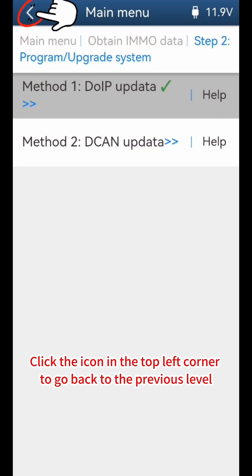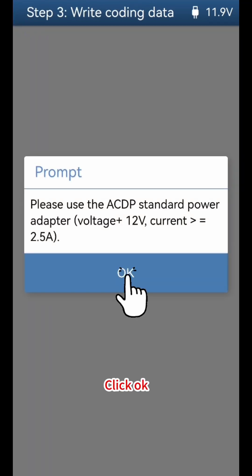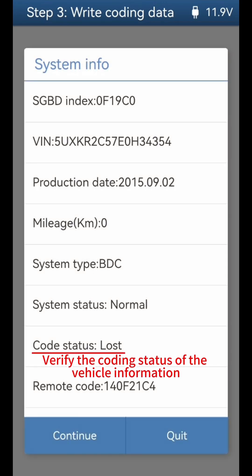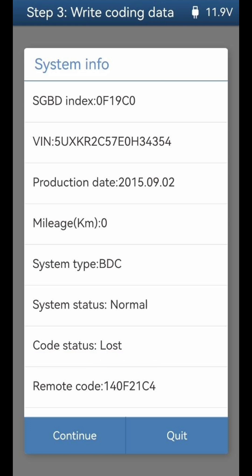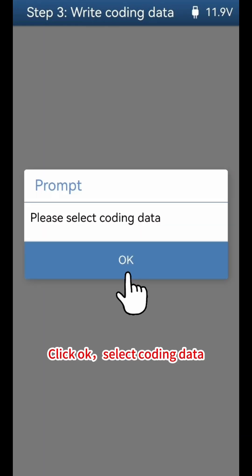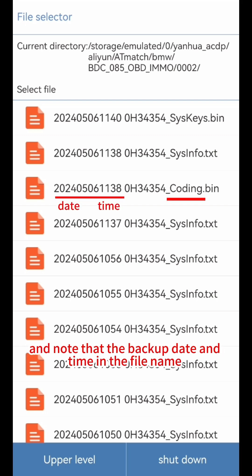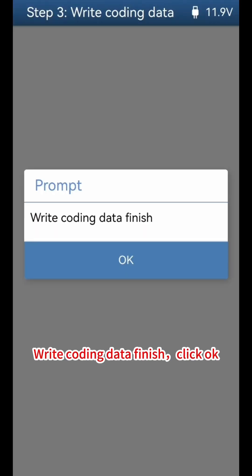Go back to the previous level and click Step 3: Write Coding Data. Verify the coding status of the vehicle information — if it is in a lost state, click Continue to restore it; if it is in a normal state, click to exit. Select the file with 'coding' in the file name, noting that the backup date and time in the file name is the time you backed up the file. Write coding data is now complete.